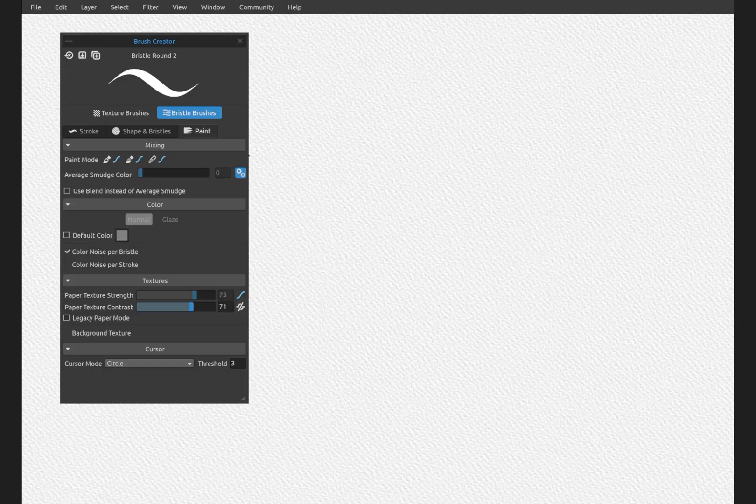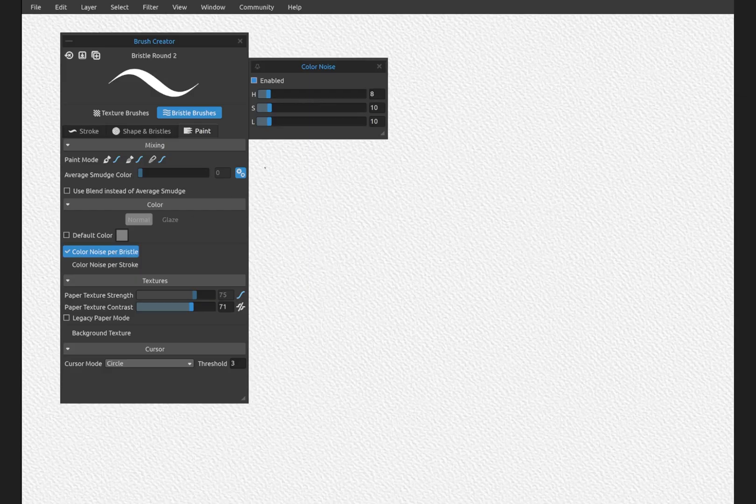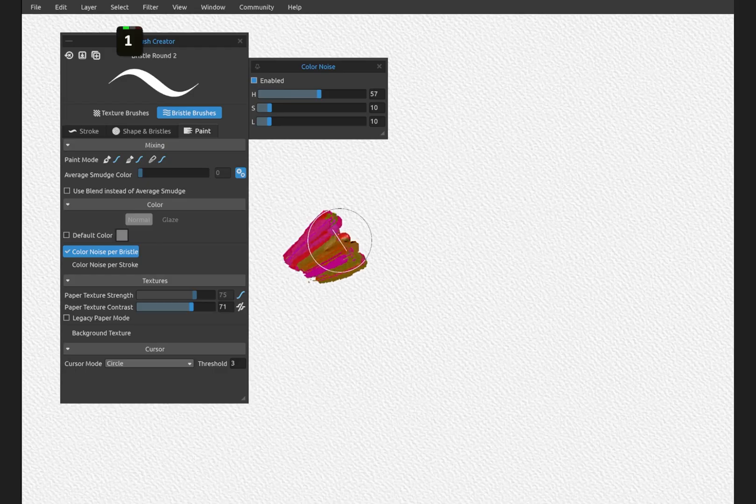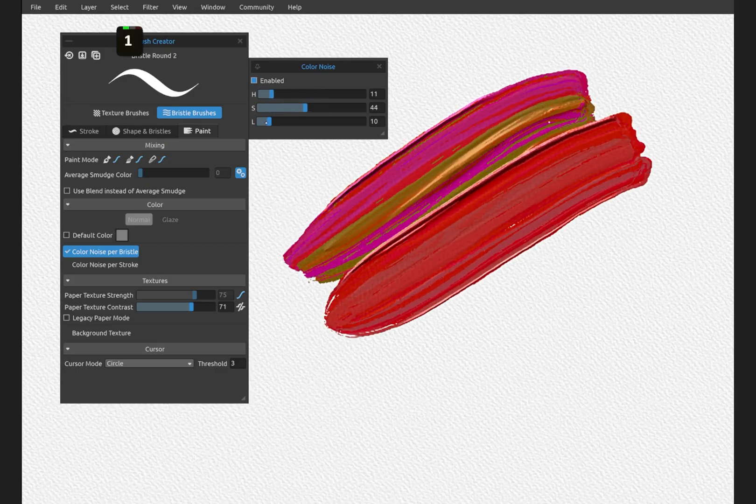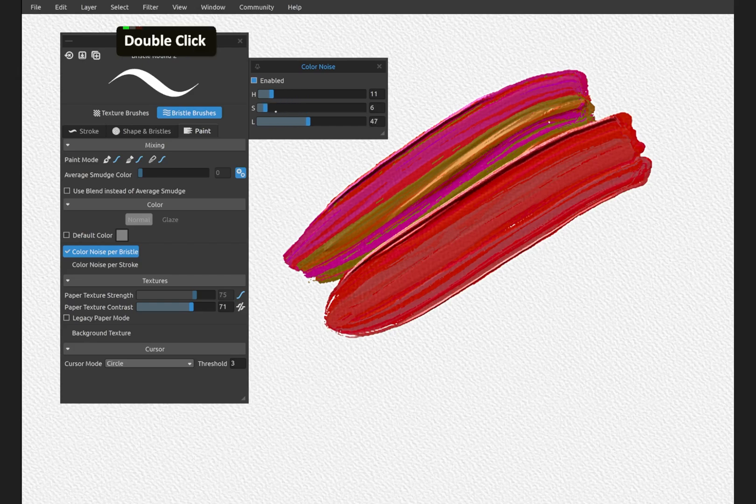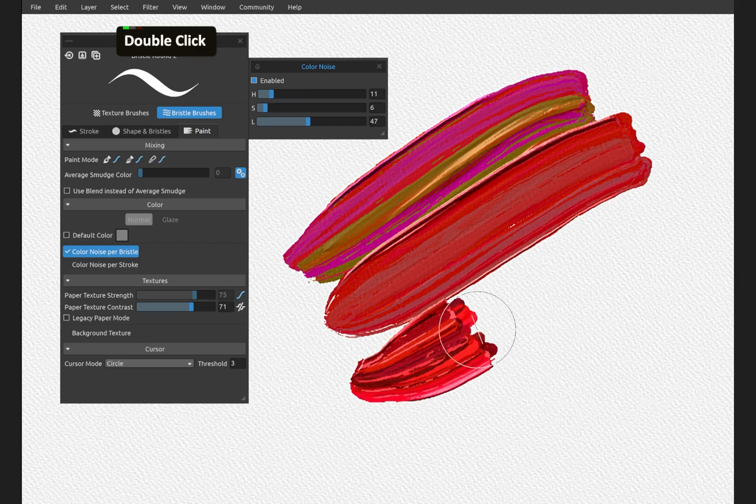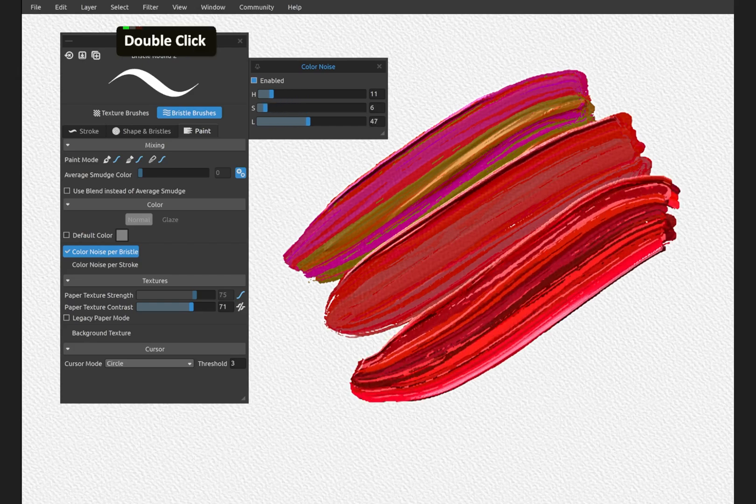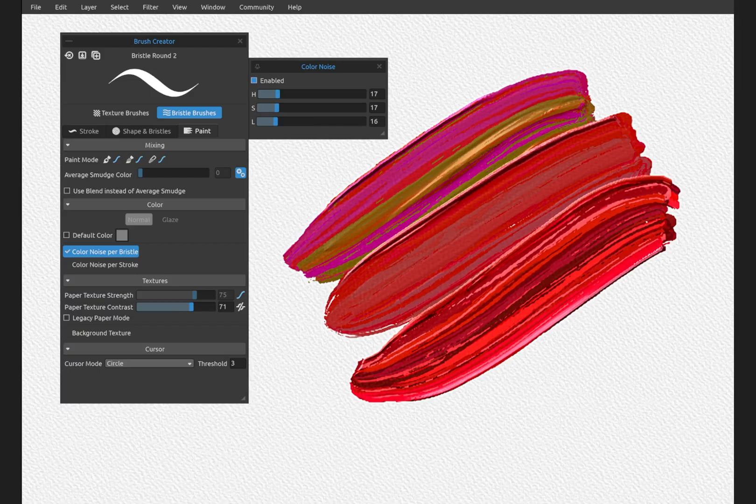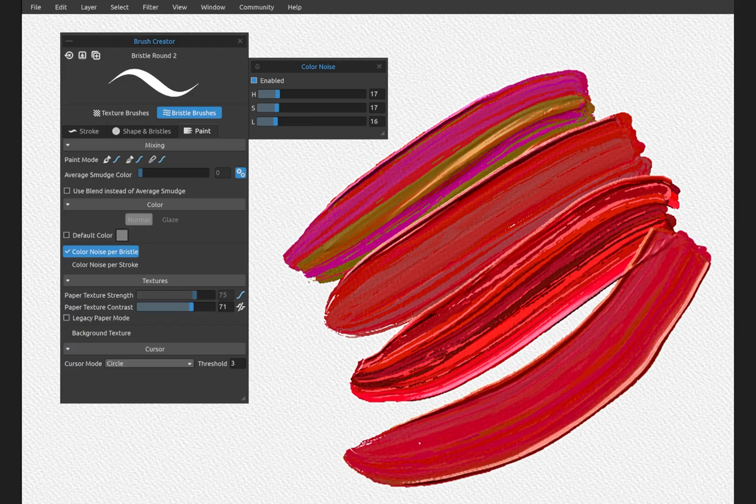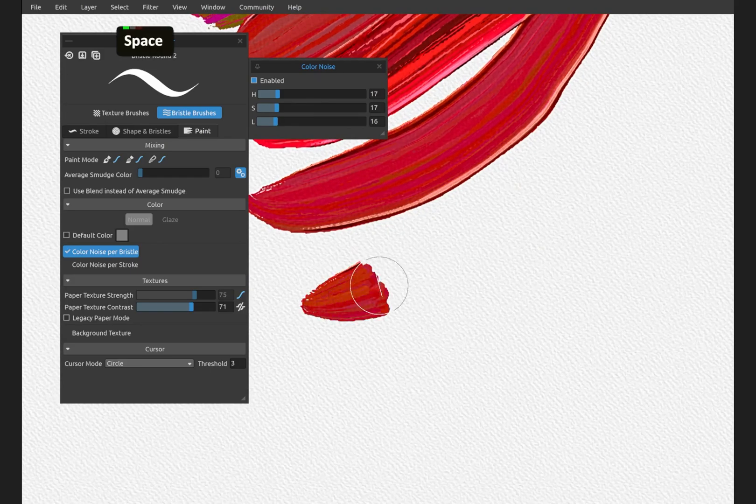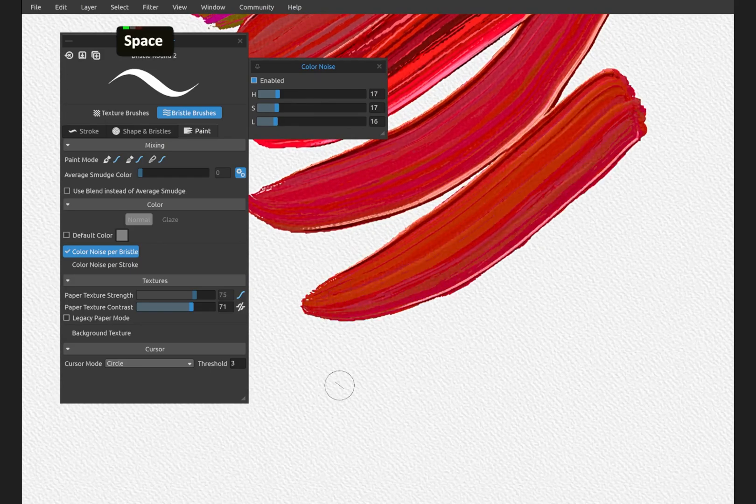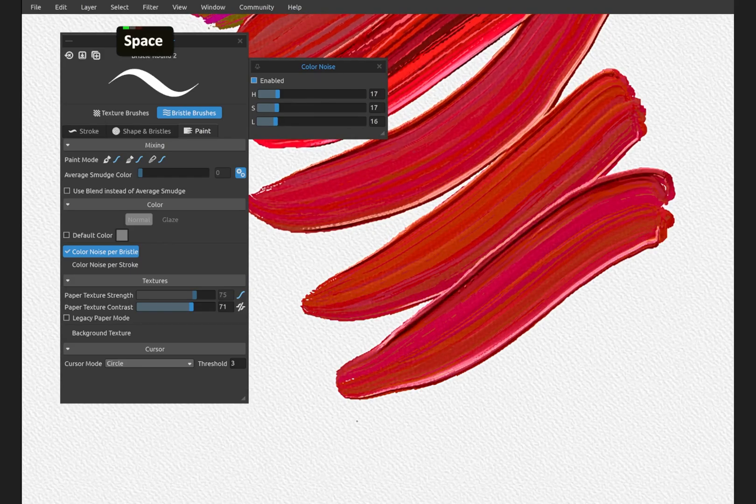And one of the new most exciting features is the color noise per bristle and color noise per stroke. Let's go ahead and bring this up. This is per bristle. You can see how different all of these are. You can make it a gentle variation, so you see just slight differences in the hue, saturation, and lightness. So again, every single stroke is different than the stroke before.